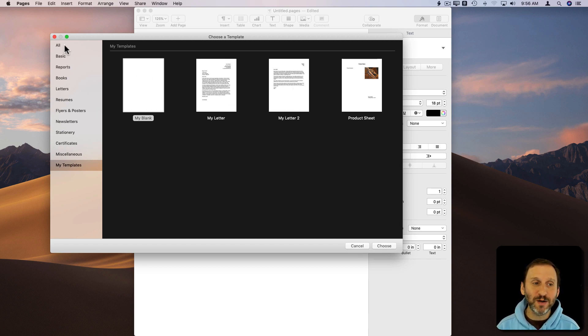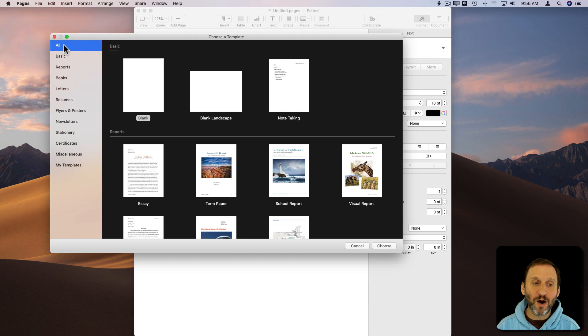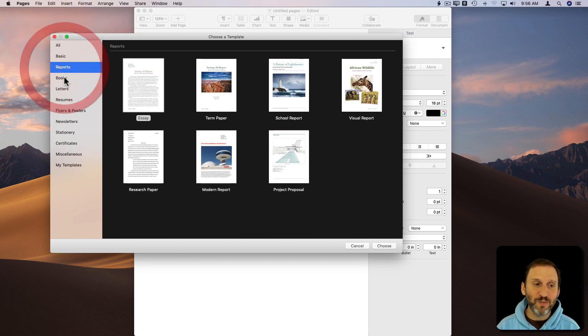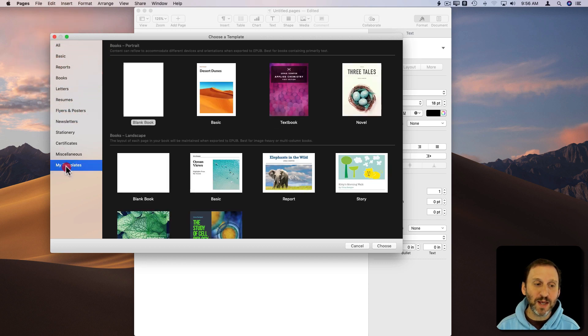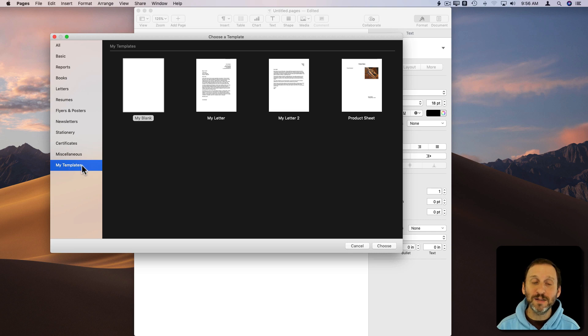Notice on the left here you've got All and you've got things like Basic, Reports, Books, and at the bottom is My Templates. Great.